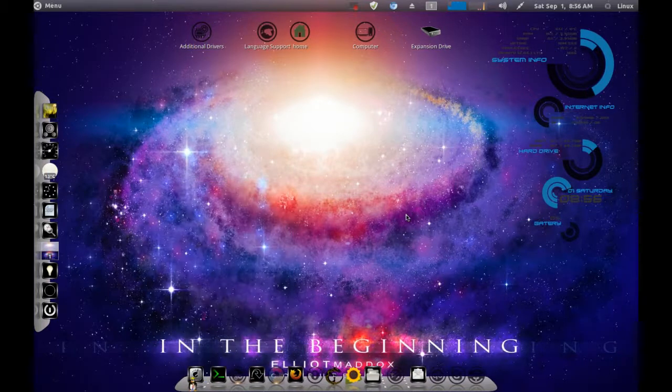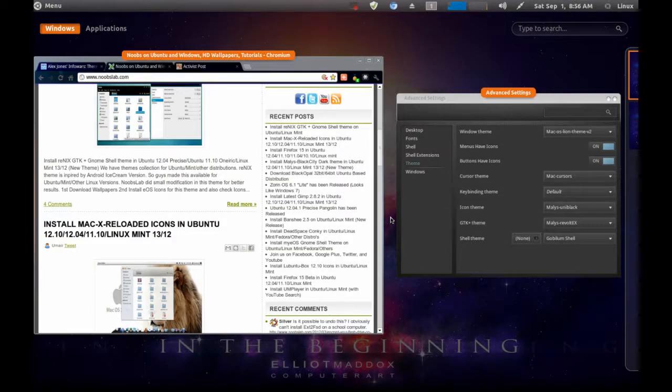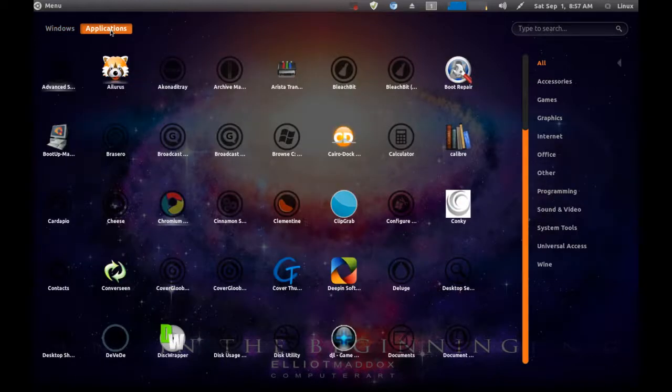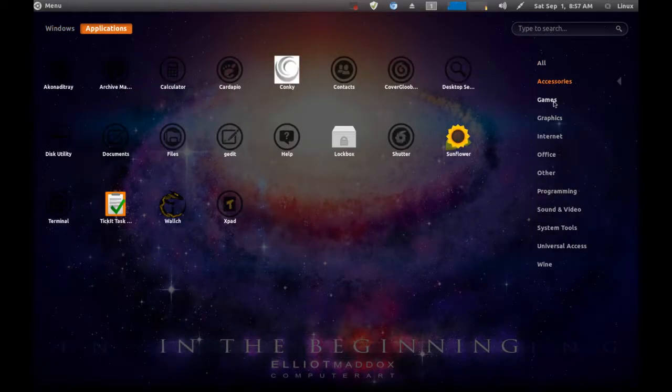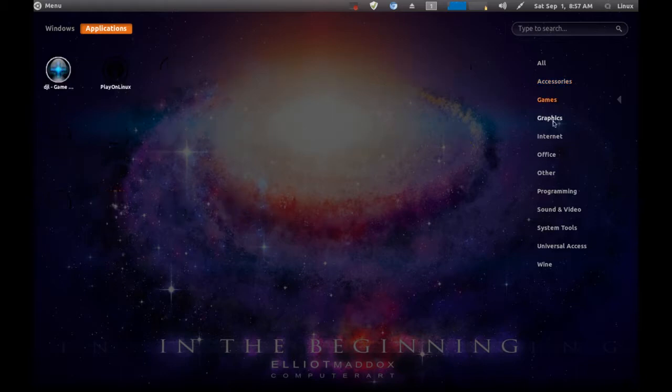Let me just show you guys what it looks like, and I'll show you how easy it is to tweak and do.